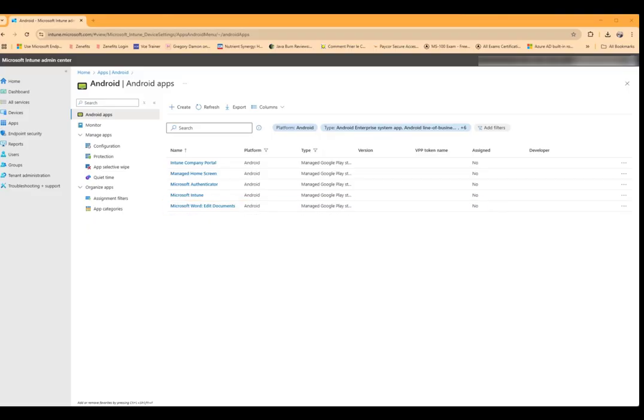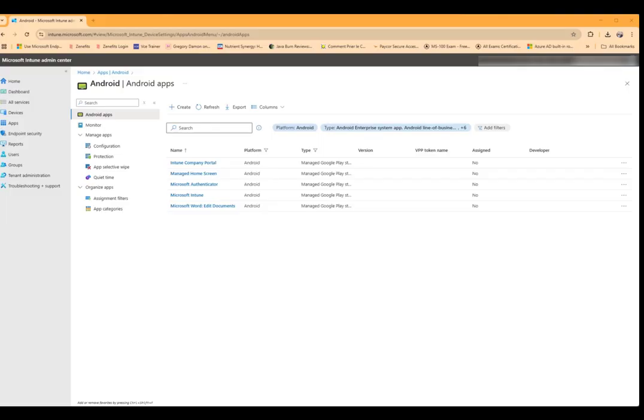So we will go ahead and actually assign two apps from the managed Google Play store: the Intune company portal app and Microsoft Word. I'll assign the Intune company portal app as required and Microsoft Word as available. It's a very quick process so let's go ahead and do that.